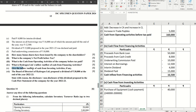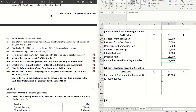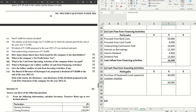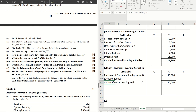For investing activities, we have a negative figure of ₹40,000 for the cash payment for equipment. So cash used in investing activities = −₹40,000. This completes question 5.